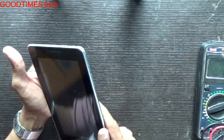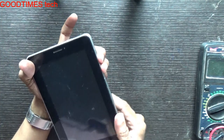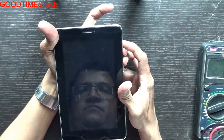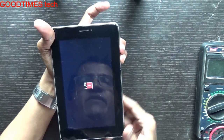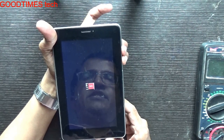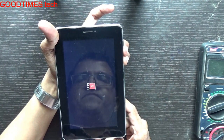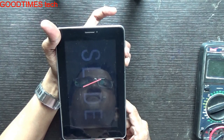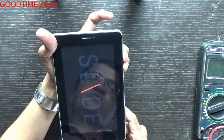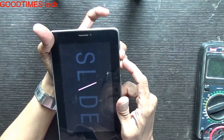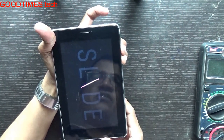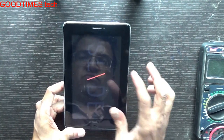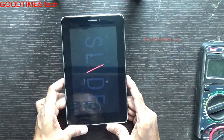For that just press and hold the volume plus and minus, and press the power button. When the tab vibrates, just release the power button. One of the keys is not working properly, due to which the Eyeball booted up and did not enter into the recovery mode.